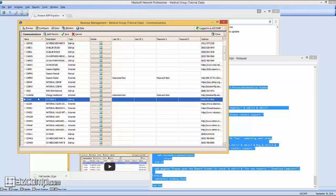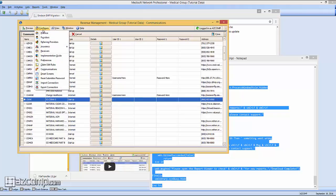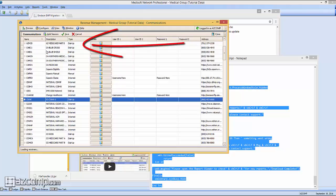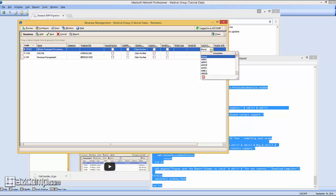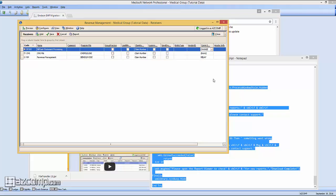You've now created the new communication session that can be used to send the claims. From this point, all you have to do is press Configure, Receivers. Go ahead and locate the Capario line that you'll see in your system. We don't currently send to Capario, so we don't have that line here. And what you're going to do is under Communication Session, or COMS, you'll click and ensure that this is set to Change, the newly created communication session.